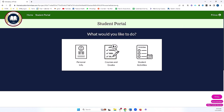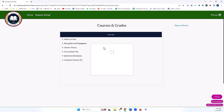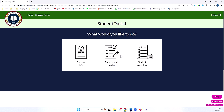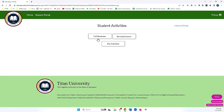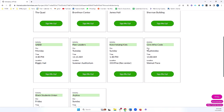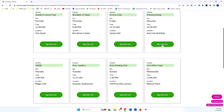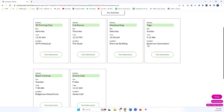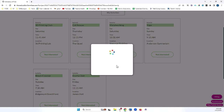I can also check out his grades for the various courses he's taking. And I can even see student activities and sign up for a particular activity. And if I check out my activities, I'll see that I'm now signed up for this activity, and I can remove that if I no longer want.